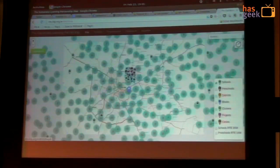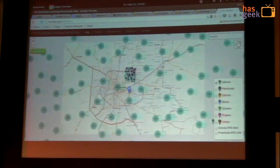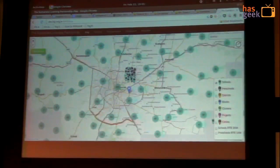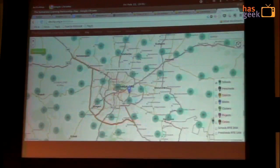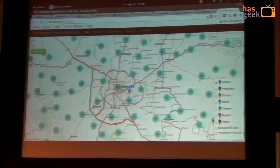It clusters the markers according to the zoom level. The internet's pretty slow, but you can do things like add custom controls and say, hey, I want to see...